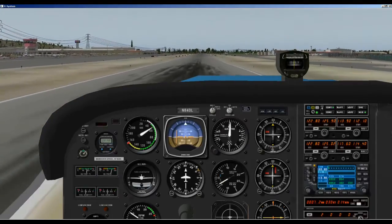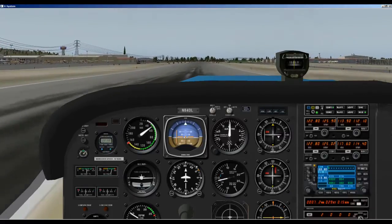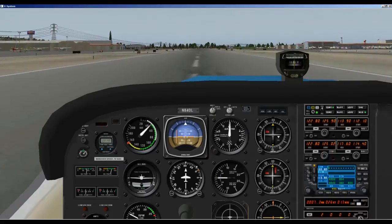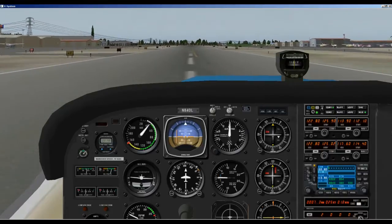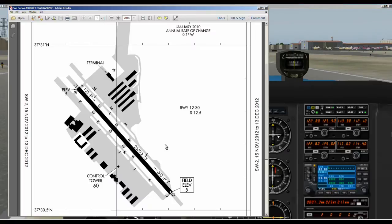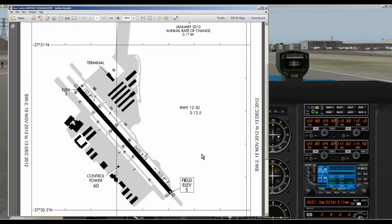We're landing and now the tower is going to say: Cessna 84 Delta Lima, exit Delta. Let's take a look and see what that means. Before we even started our flight we would have looked at the airport diagram for the airport we were flying to. Here is a diagram of San Carlos Airport and we would have looked at this and known what all this means.